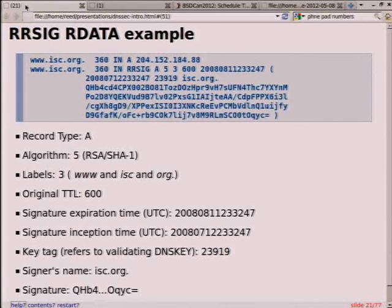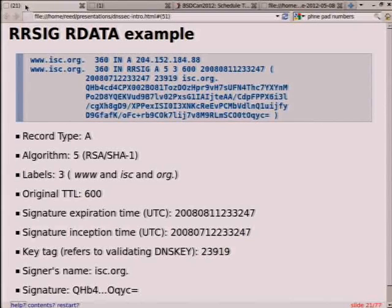In this example, it says labels three — that's www.isc.org. One thing to note: this lecture won't cover wildcards, but wildcards are also covered with DNSSEC and you can sign them.